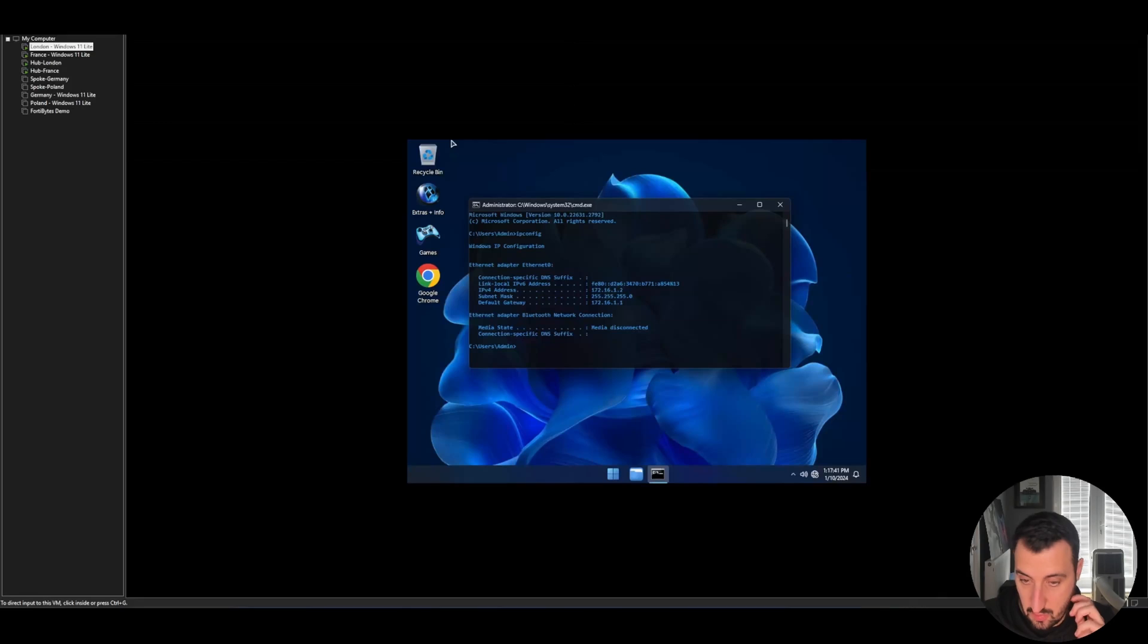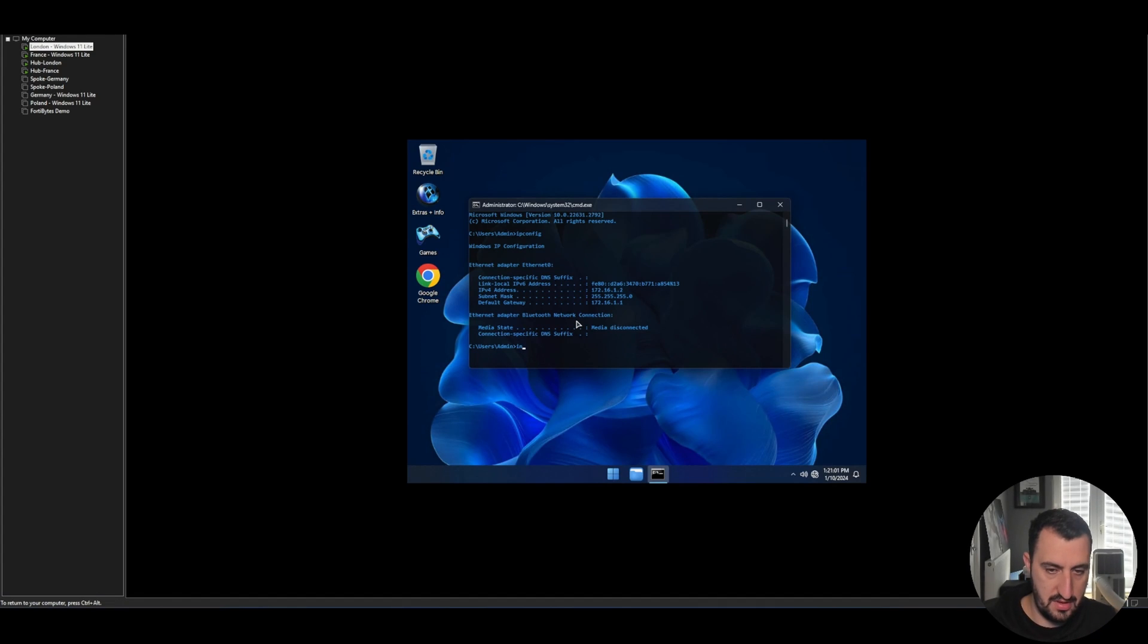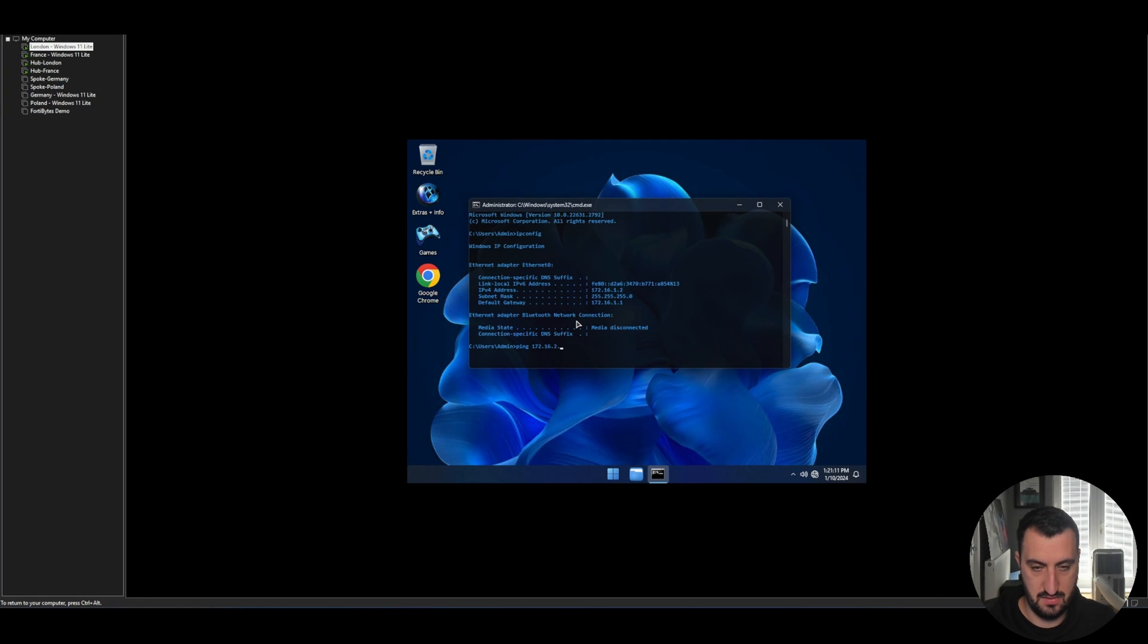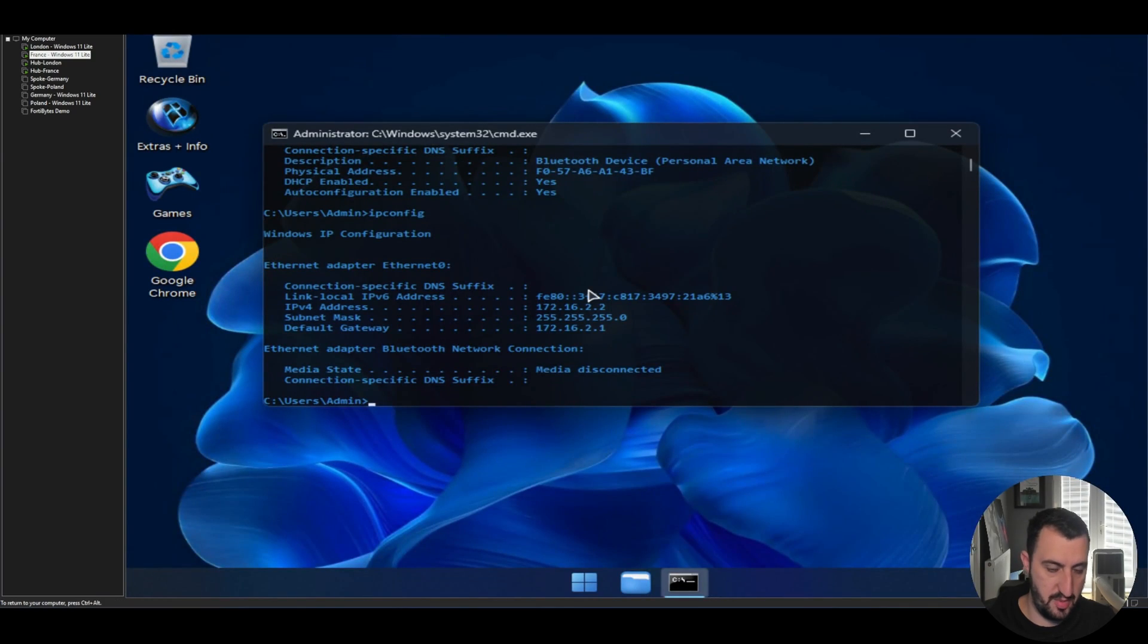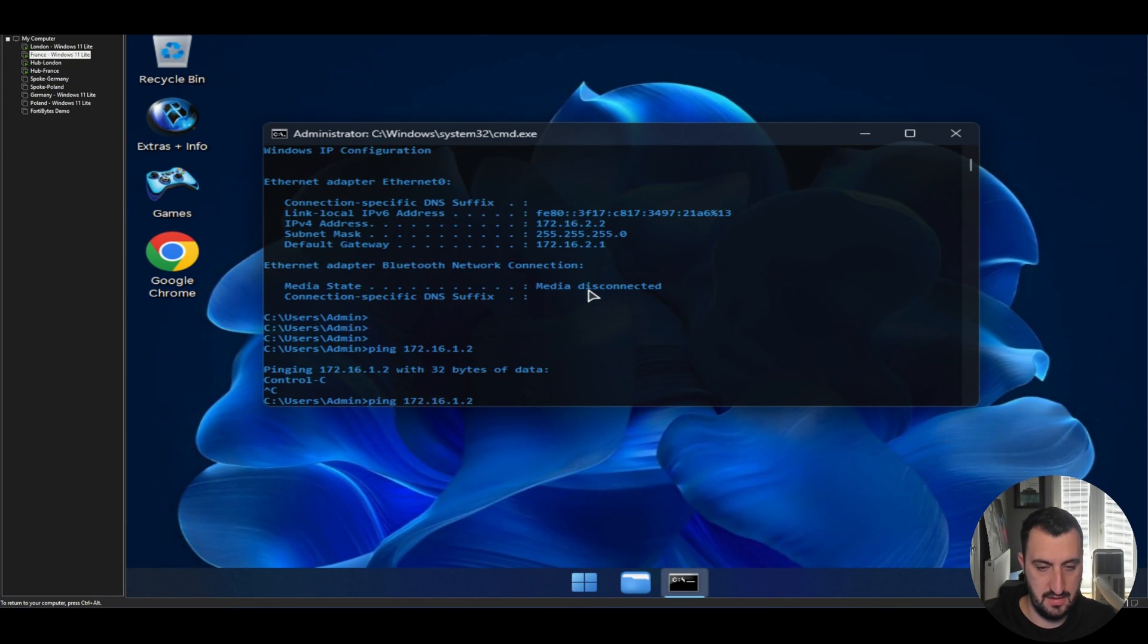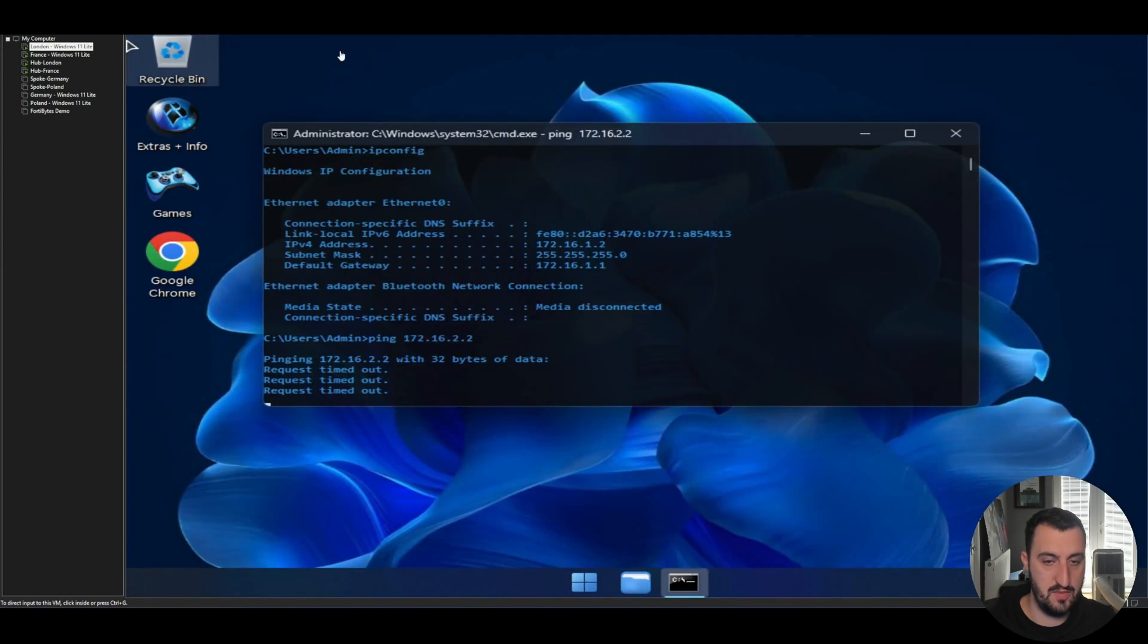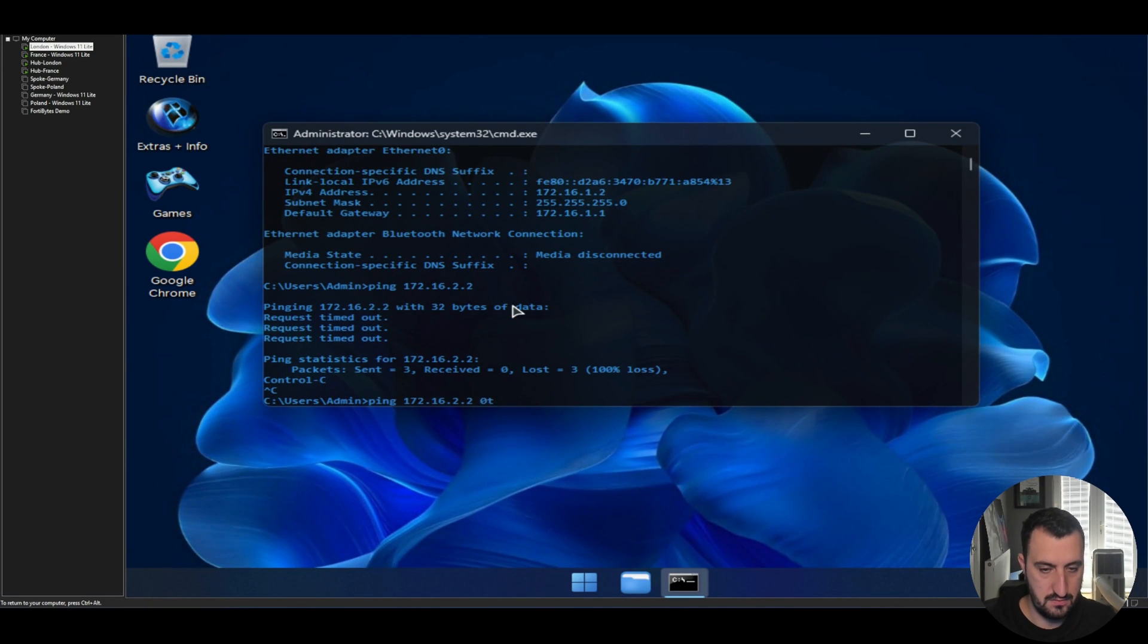Before we do that, we're going to just do some ping tests. So, can London ping France currently at 172.16.2.2? It can. And can France ping London at 172.16.1.2? It can. Just leave these pings going, actually, I think. Let me expand that out.